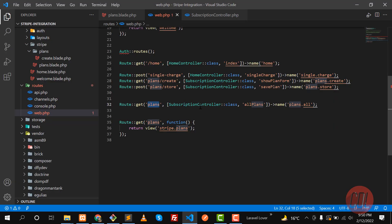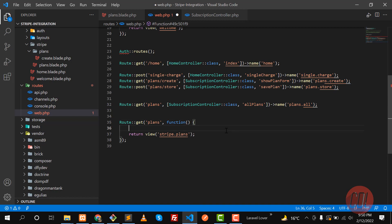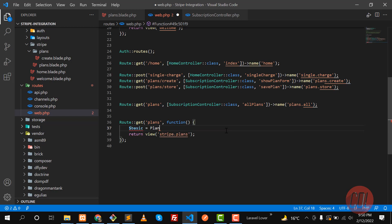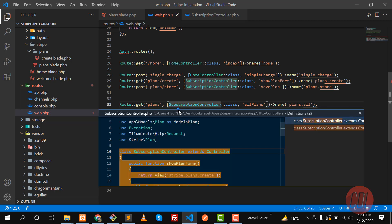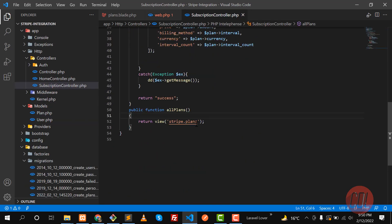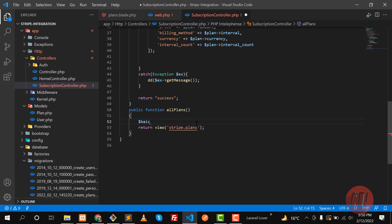Now the time is to work on this subscription controller. Here I need to retrieve the plans. I'm going to retrieve the basic plan separately first. Click on the Plan model — we have two plans. Go to the subscription controller and get the basic plan.